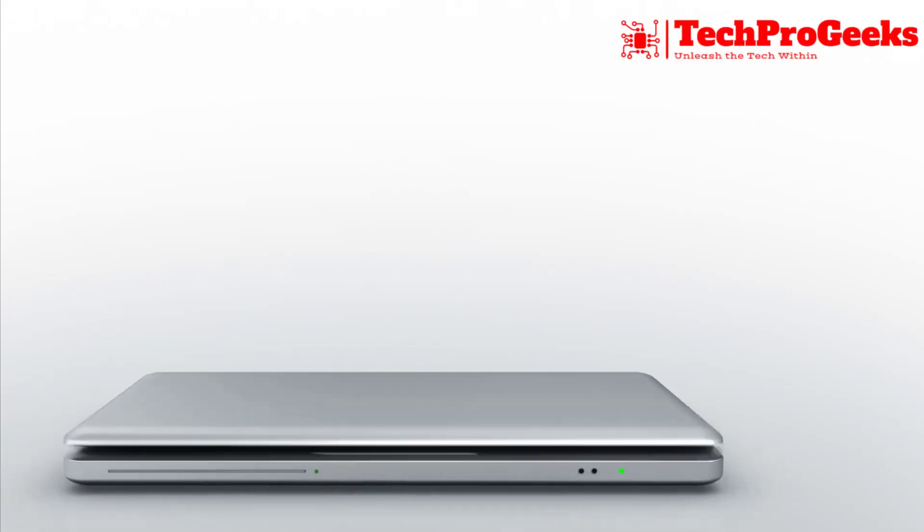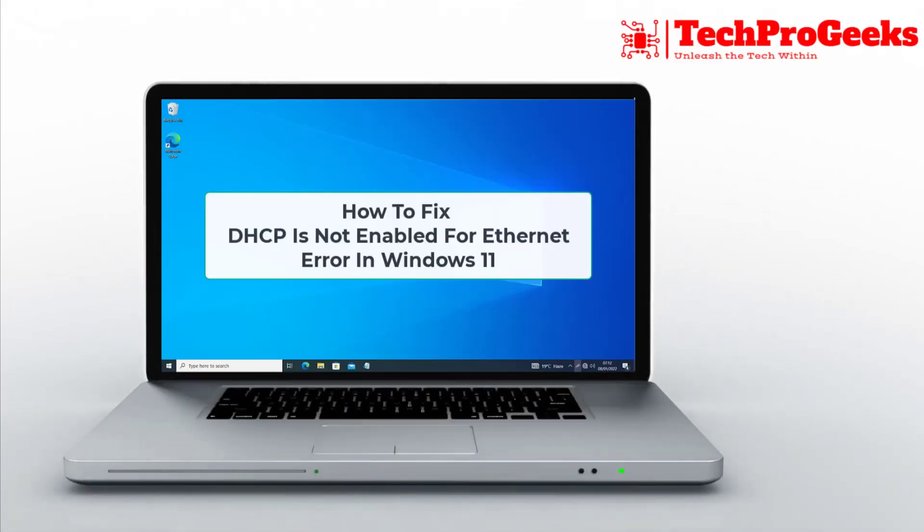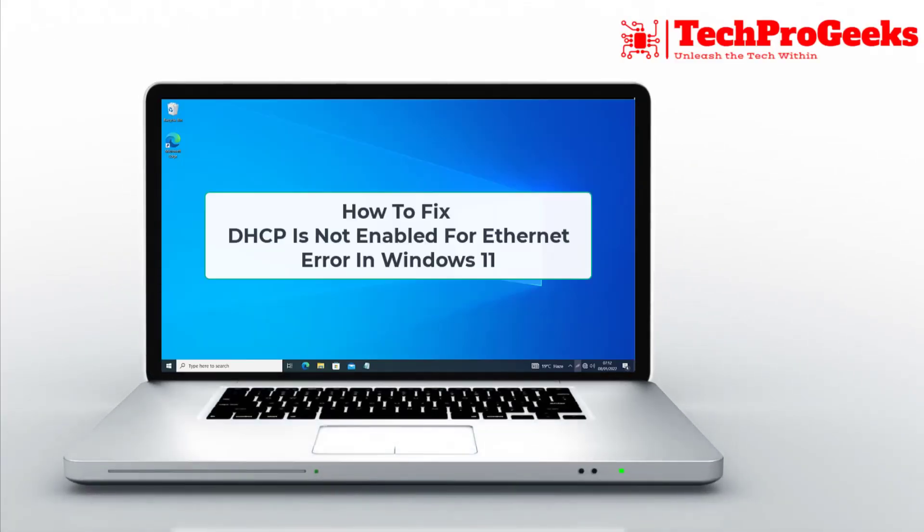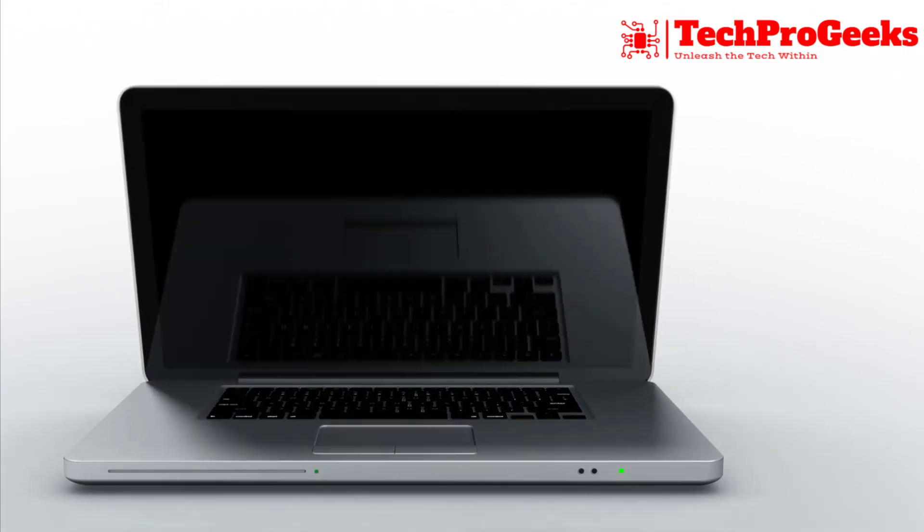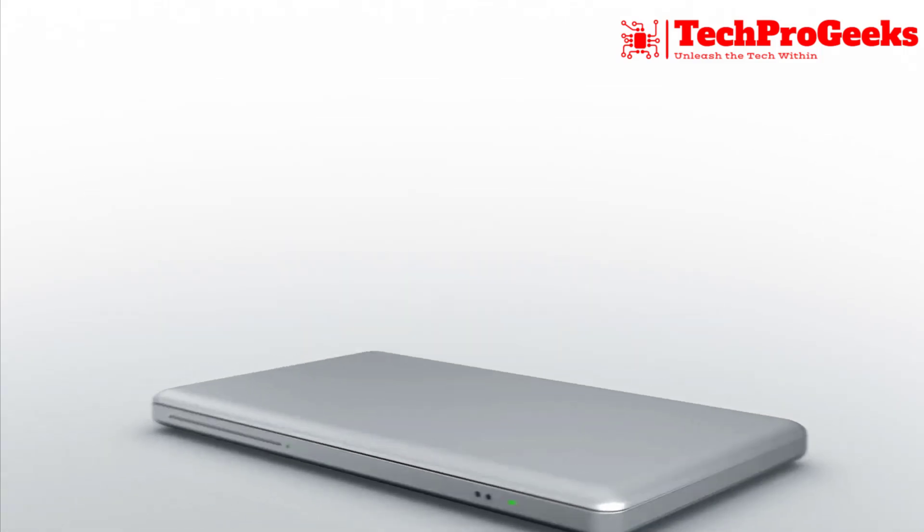Facing the DHCP is not enabled for Ethernet error in Windows 11? Here are three fixes to resolve it.